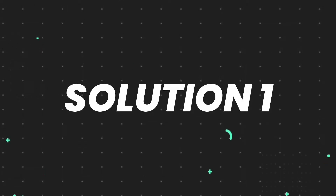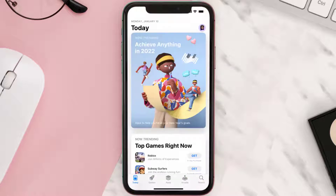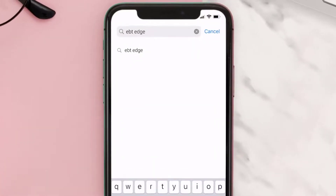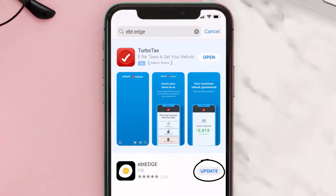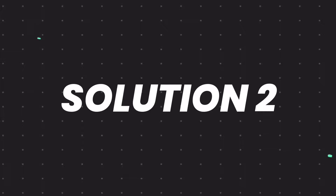First of all, you need to make sure you're running the latest version of the app. Open up the App Store on your device and tap on the search icon in the bottom right corner. Then search for the EBT Edge app, and if you see the update button right next to the app name, simply tap on it to make sure you're running the latest version.